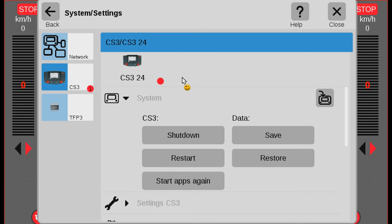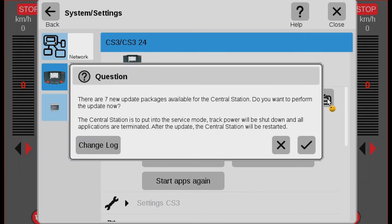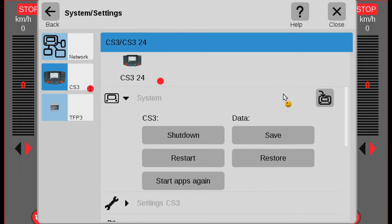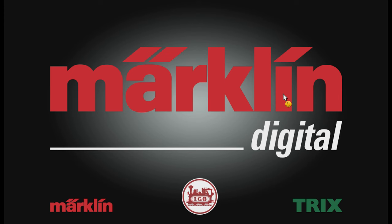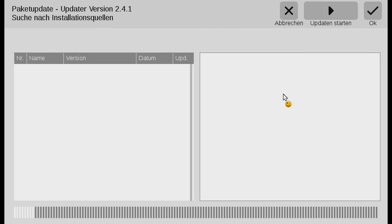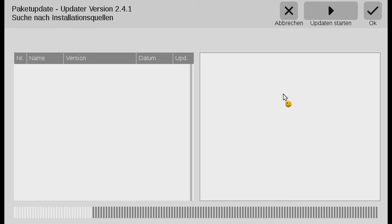When there's a red dot here then you can see there's an update. Notice there could also have been an update to something else, like the TFP3 or something. So right now I want to update, so I click this icon. You can see it says there are some update packages. Do you want to update? And I say yes. Let's wait and see what happens.